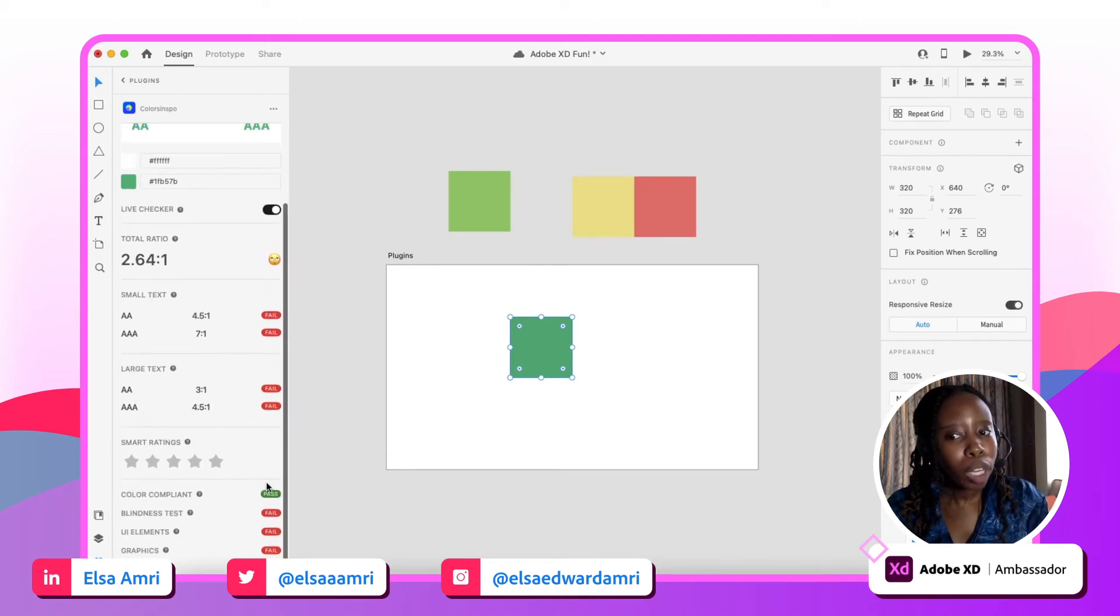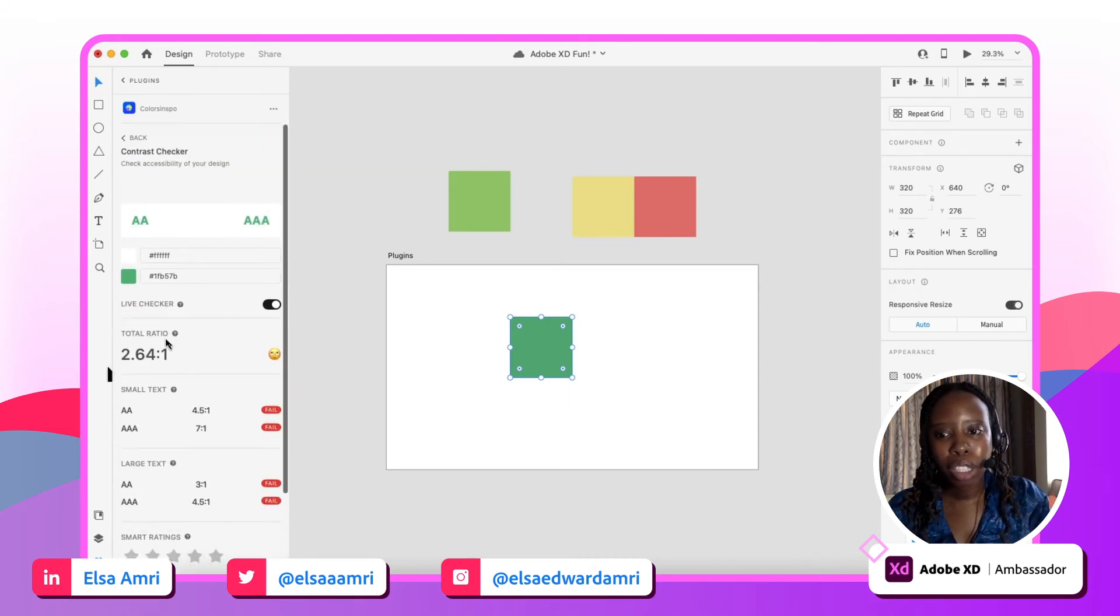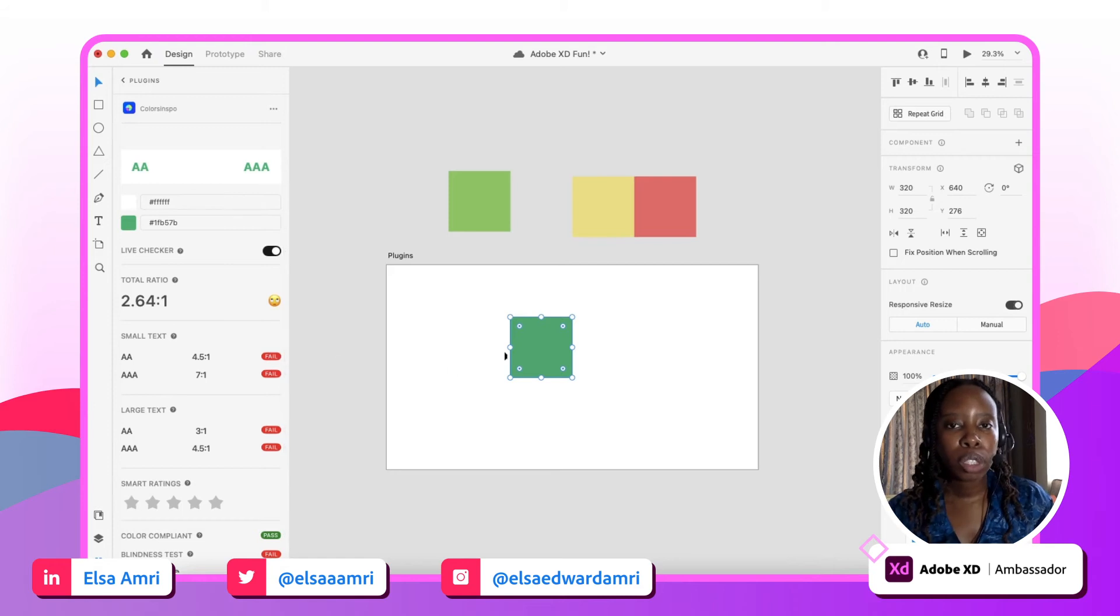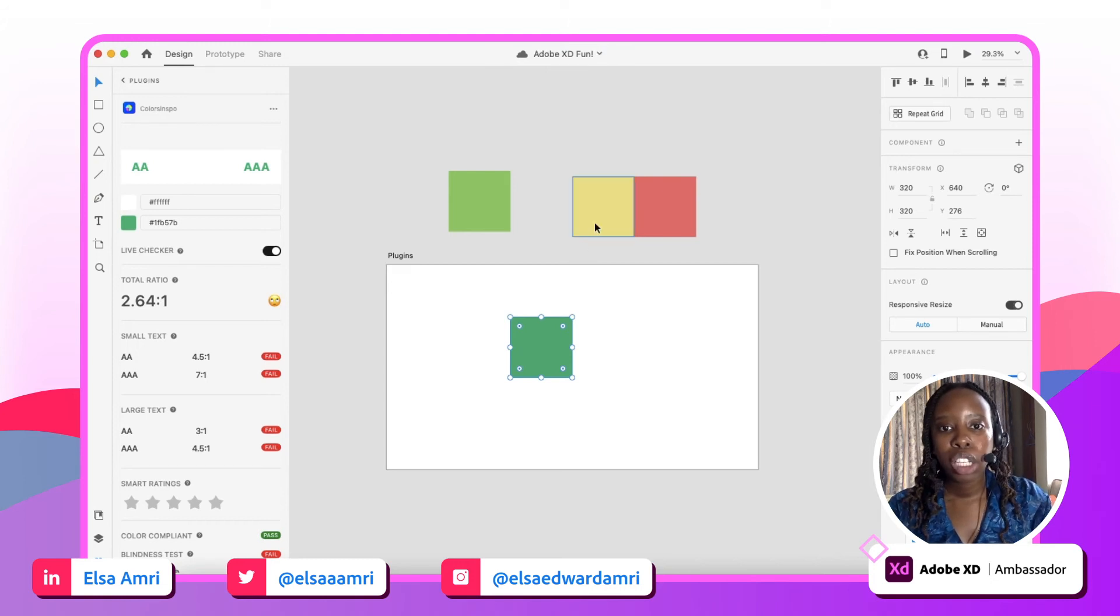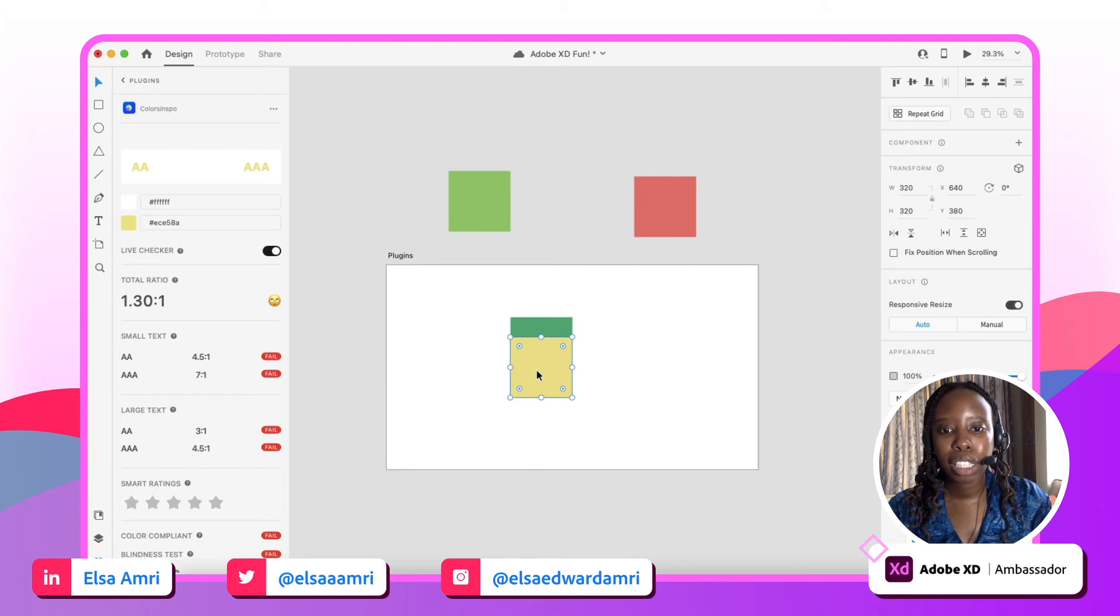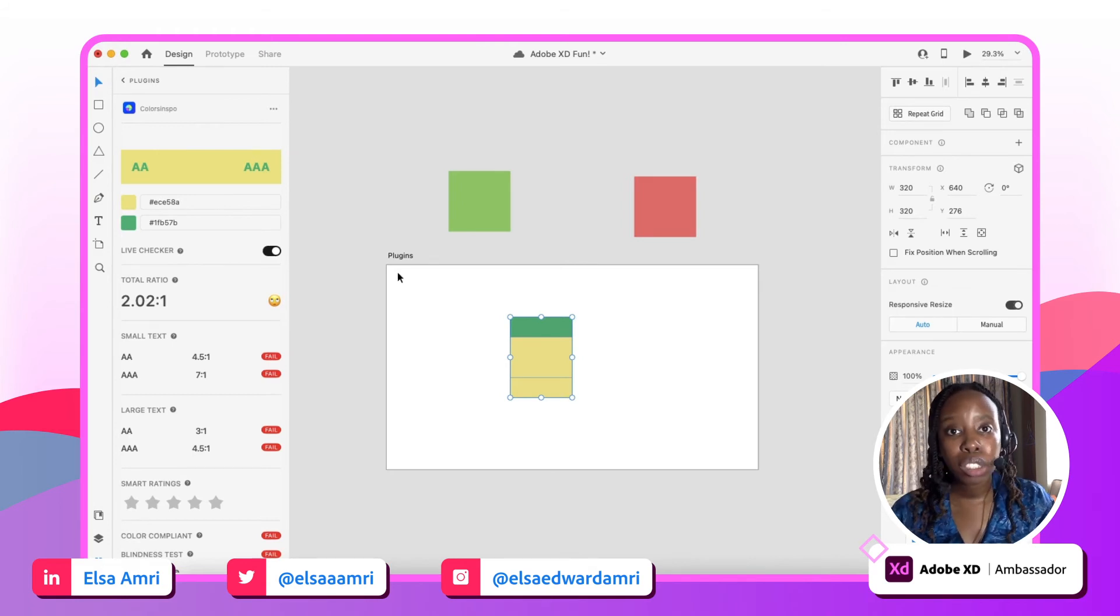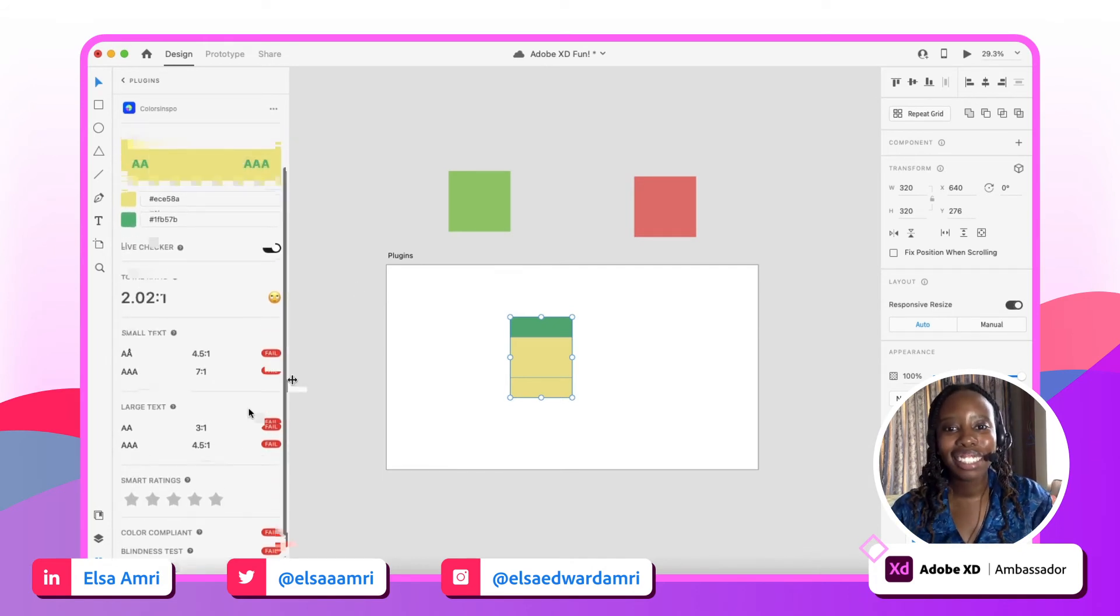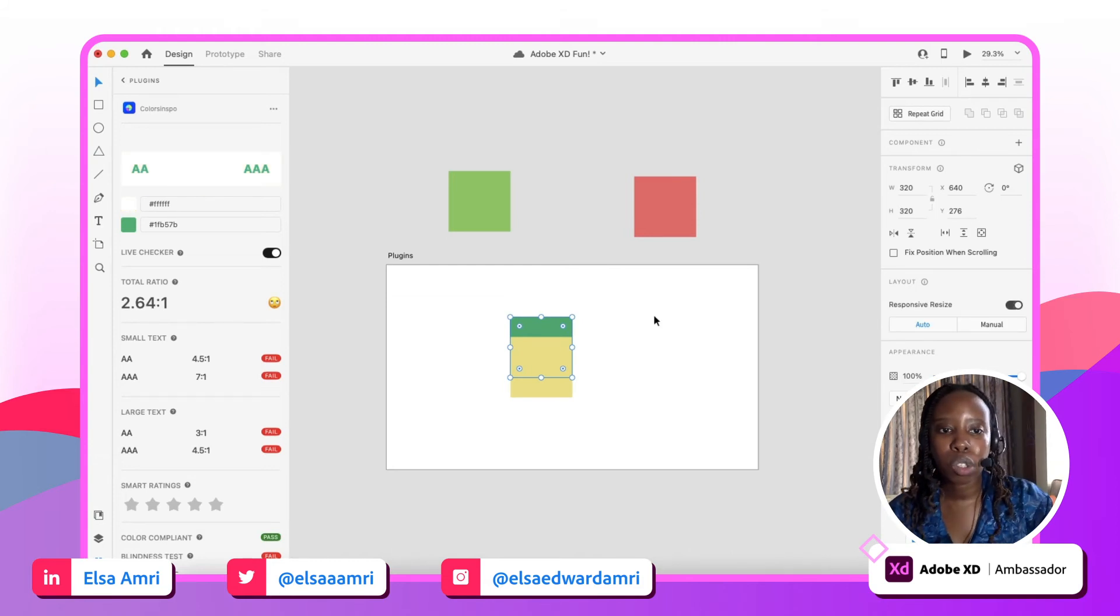This is a bit better. We have like one pass here, but as you can see, the ratio is still really small and we still have a lot of fails. However, you don't only need to check it against your white artboard background. You can also check it against two different colors. So if I had this yellow and this green and the yellow's on top, so I click the yellow square and I click the green square, and as you can see here, the program reads, okay, the user is asking what about yellow text on this green background. And you can see here it still all fails.